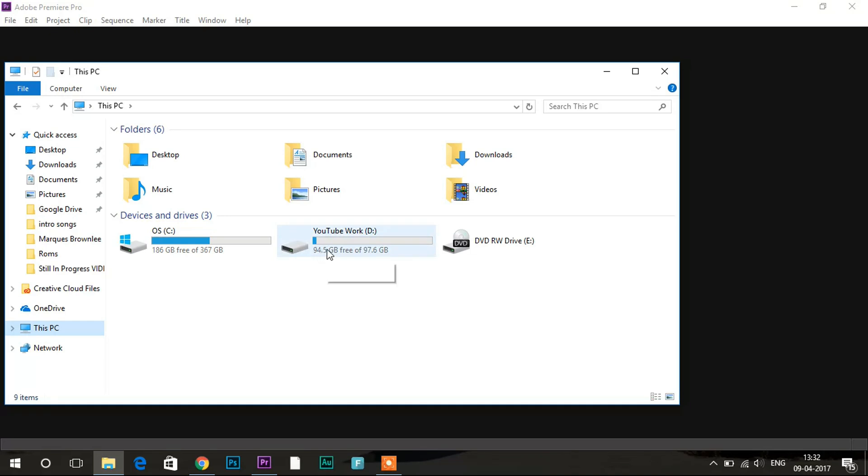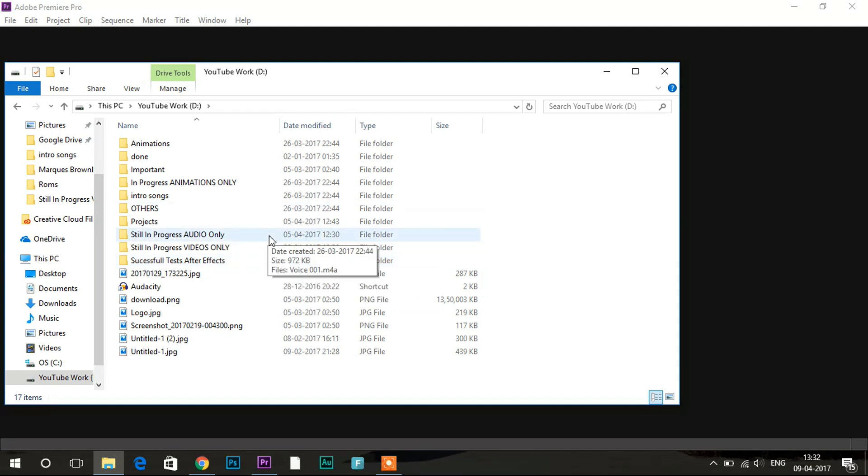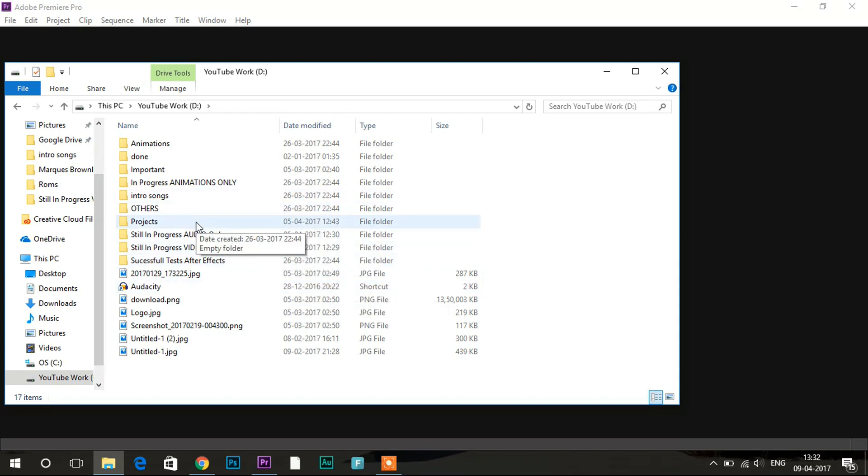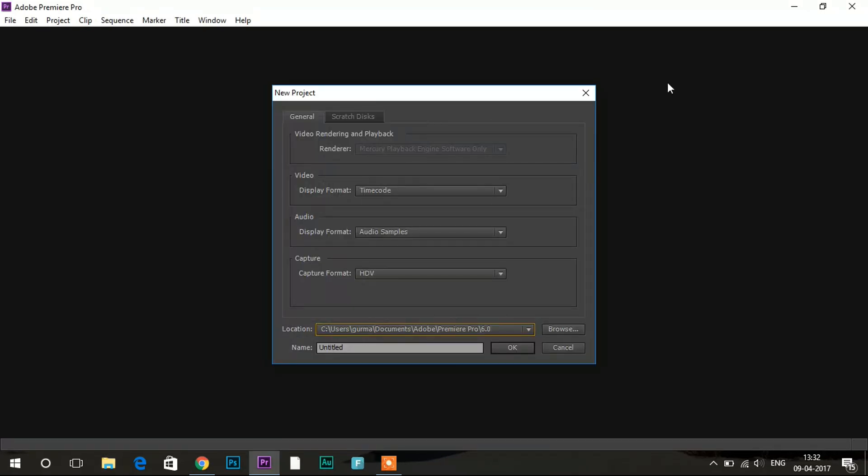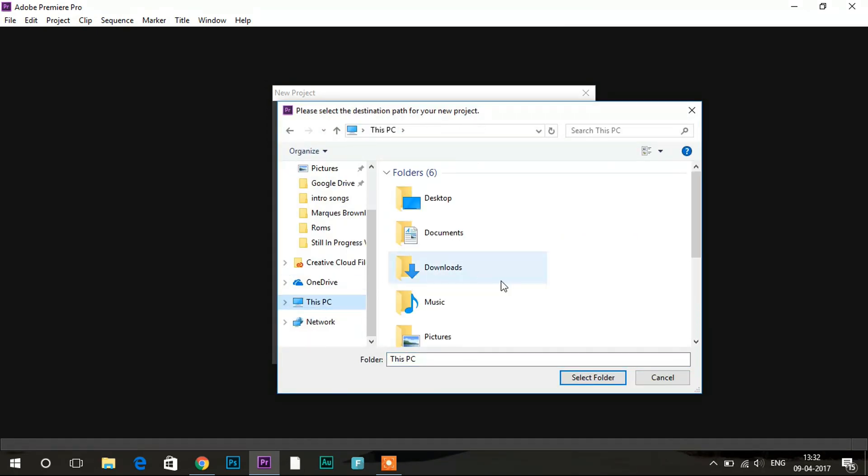So as you can see here I have made a 100GB partition called YouTube Work for where I save all the videos I have made and all the audios and projects over here. So I will recommend you to do this for getting the fast possible render speeds. Then you can also select over here your partition which you just made.